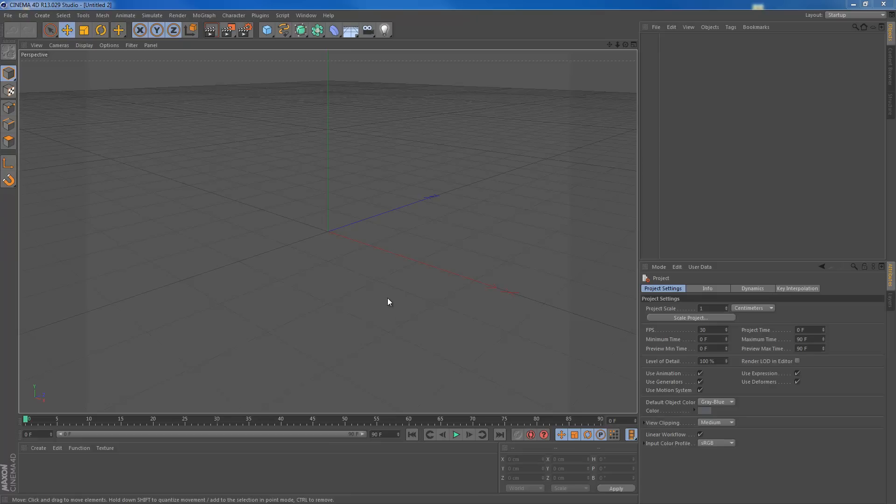Hey guys, welcome to this quick tip for Cinema 4D. In this quick tip, I'm going to show you how to pop up your title safe and action safe within Cinema 4D.